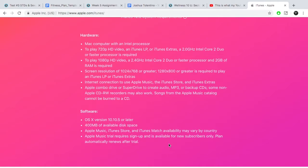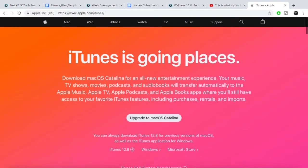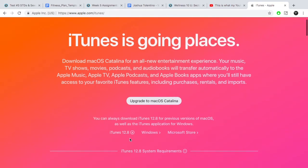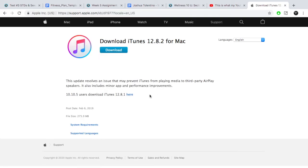For the software, it says you need OS X. So if you have an older Mac, you might not be able to do it. And 400 megabytes — anyone should have that, unless your computer's like 100 years old. So this is a Mac, so we're going to download iTunes 12.8.